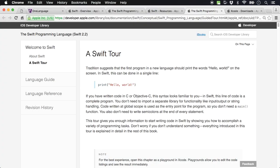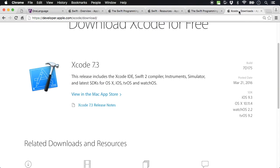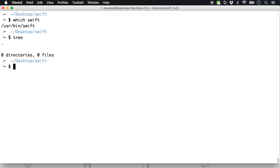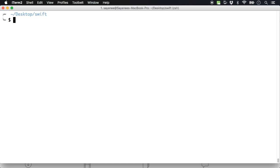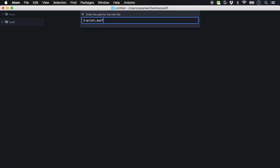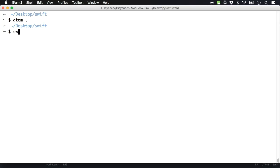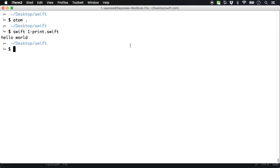As usual, we'll start in a completely empty folder. The first thing we try in any language is a hello world program. I'll create a file called print.swift — in Swift the file extension is simply .swift. You can use any text editor: Notepad on Windows, or Atom, Sublime, Vim, or Emacs. The first thing we do is simply print 'hello world'. Back at the command line, we execute it with 'swift 1-print.swift' and there you see it prints hello world.